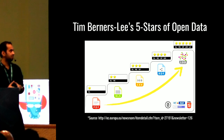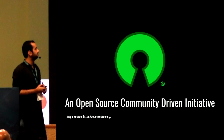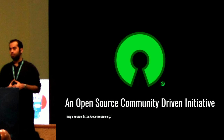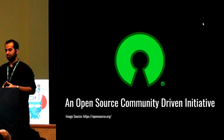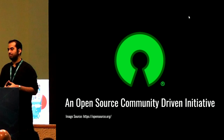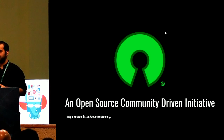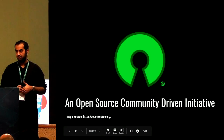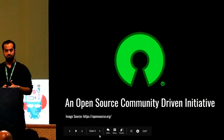That's where we want to take India's budget — to linked open data. We are an open source, community-driven initiative. All our code, design, algorithms, and documentation are available on GitHub. Today we will dig into the data pipeline.